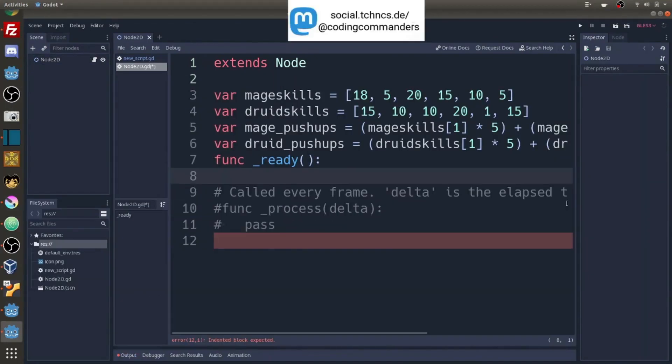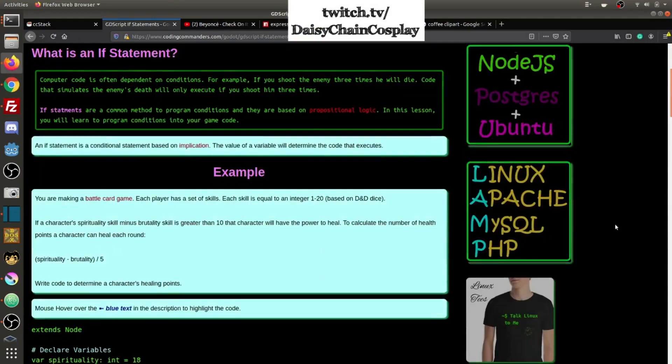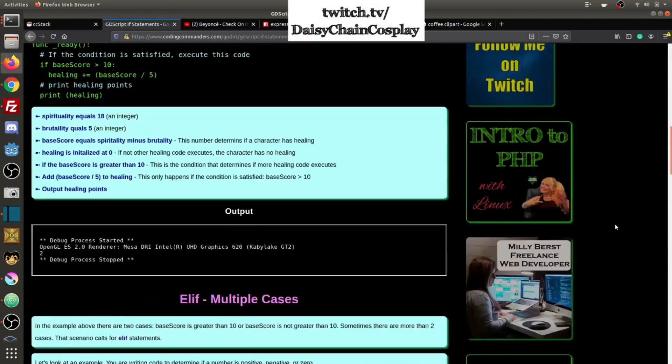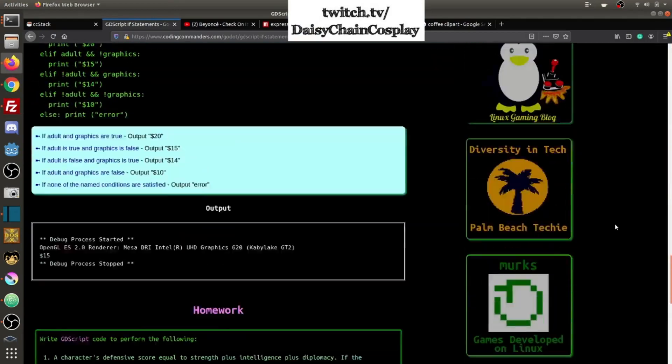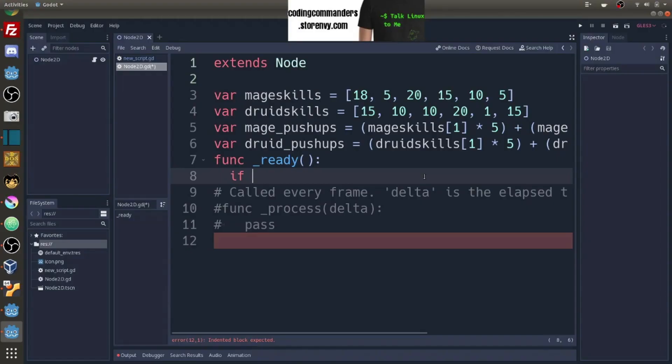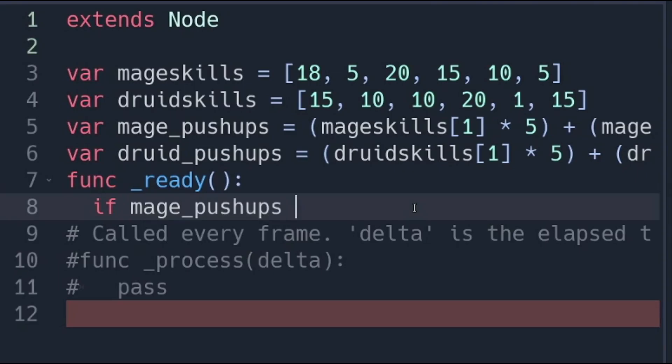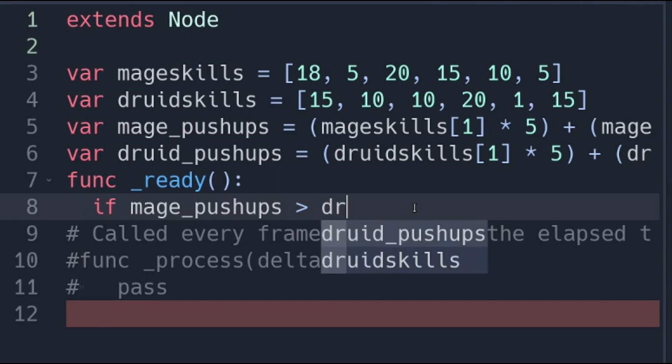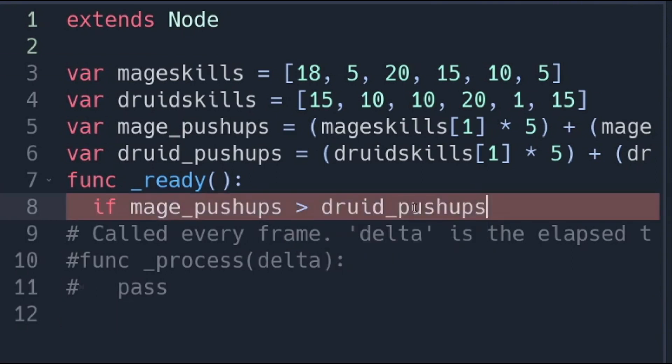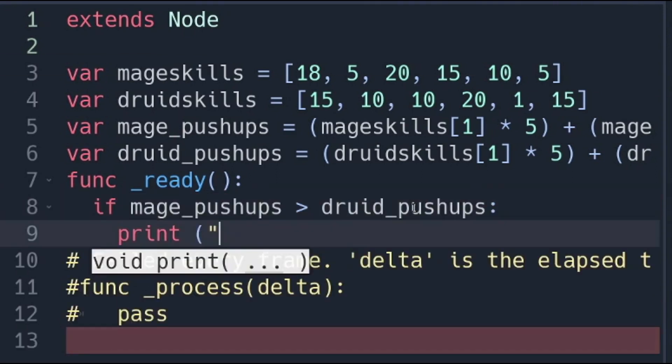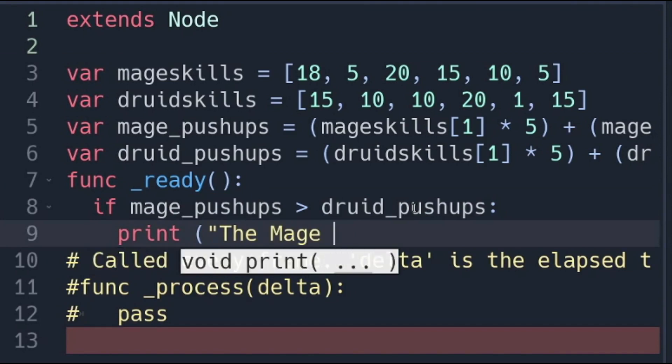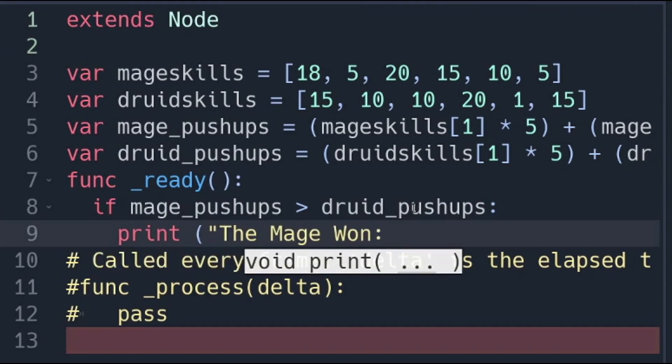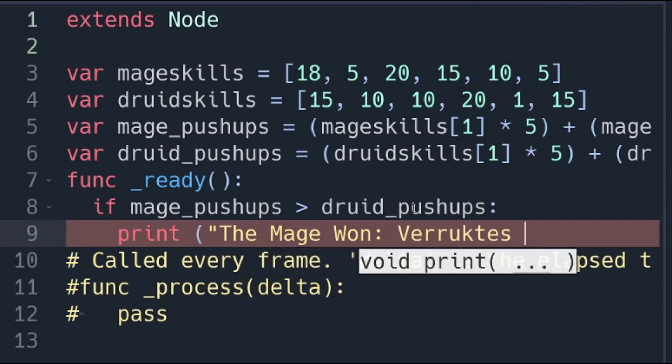Now we want to find out who did more pushups and then output our answer. In order to do this we can use if statements. I'll link my full lesson on if statements in the video description. If mage pushups is greater than druid pushups, we're going to print the mage won. And if you remember the name of our mage is Fructis Hun.